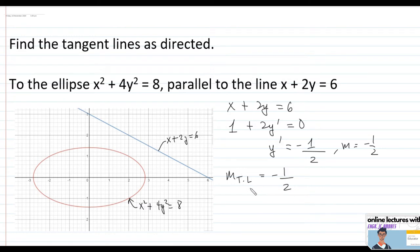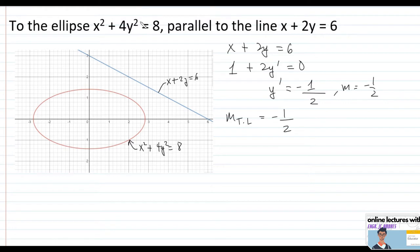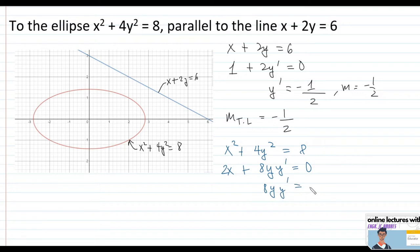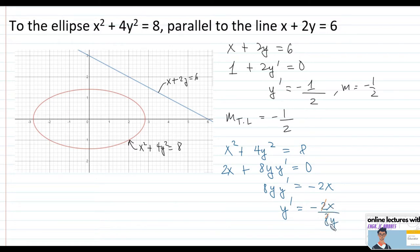Now that we know the slope of the tangent line is negative one half, the next step is to find the point or points on the ellipse where the slope equals negative one half. We differentiate x squared plus 4y squared equals 8: we get 2x plus 8y y prime equals 0, so y prime equals negative 2x over 8y, which simplifies to negative x over 4y.